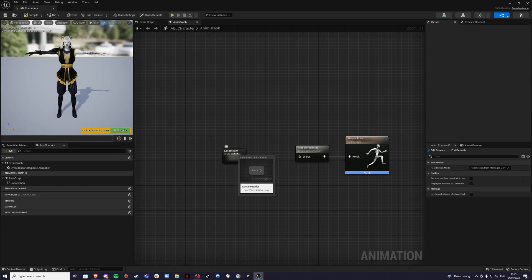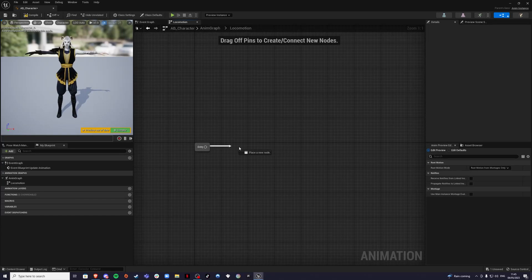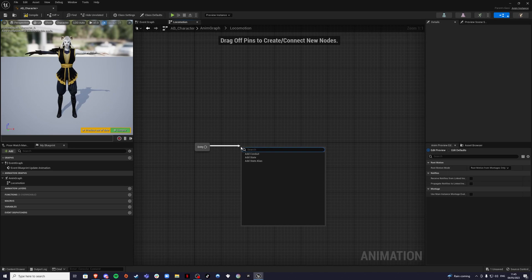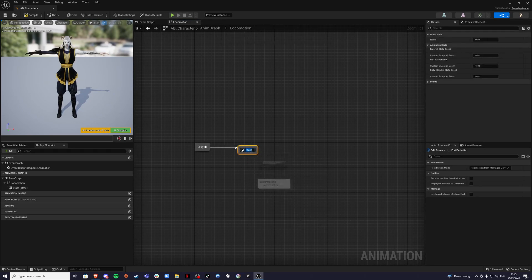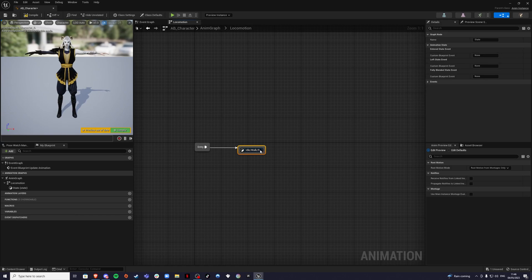Inside, let's go inside of our locomotion. Double click on that. Inside, we're going to create another state. This is going to be called idle, walk and run.